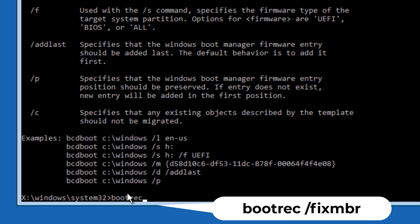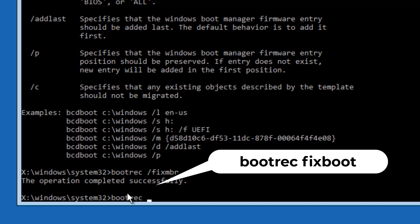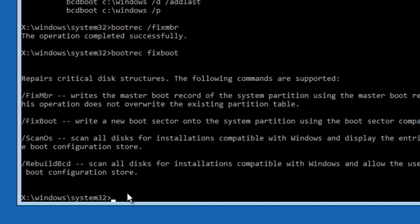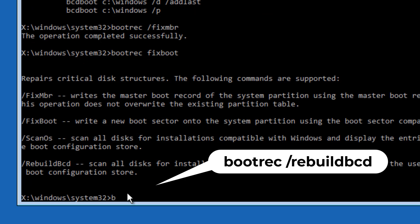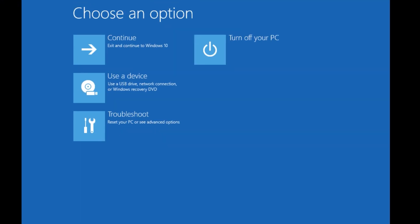Now type bootrec /fixmbr to create a new boot record and press Enter. Then type bootrec /fixboot — this fixes boot partition issues — and press Enter. Now type bootrec /rebuildbcd, which fixes installed OS files, and press Enter. Type exit. We have successfully worked on the boot file corruptions. Hit Continue to restart.